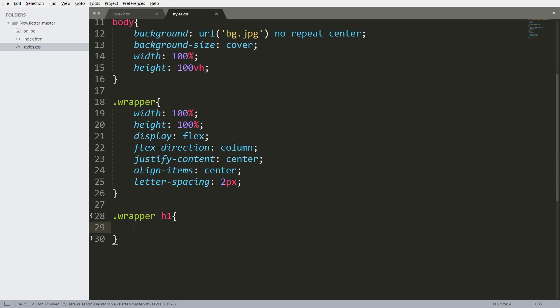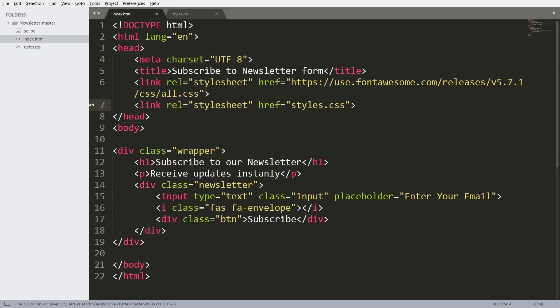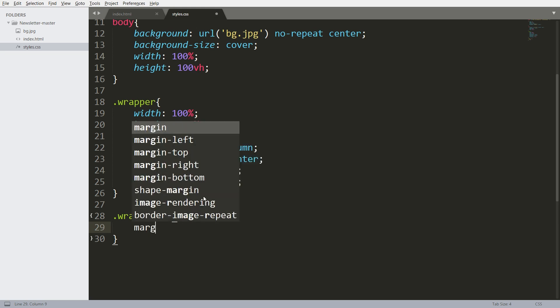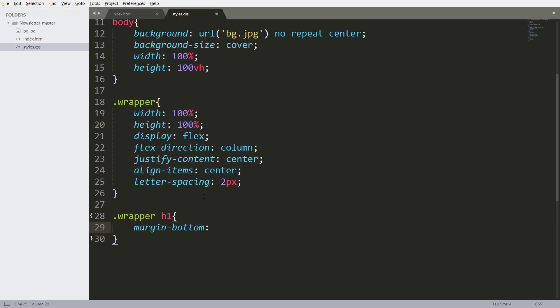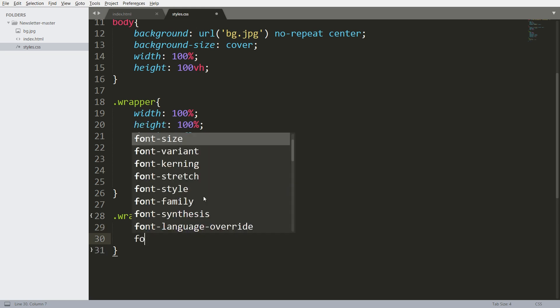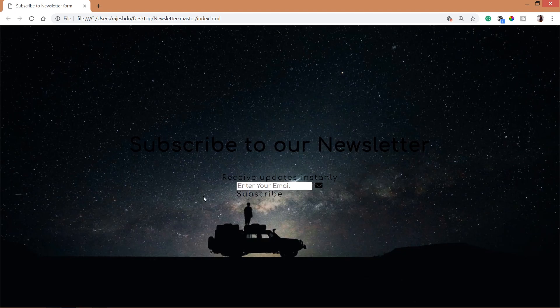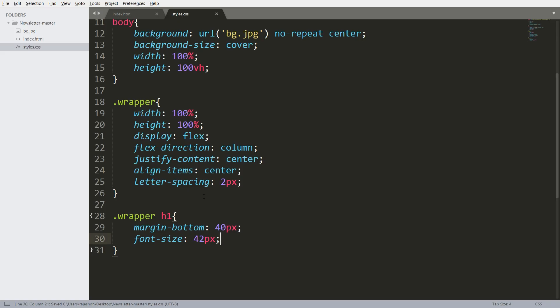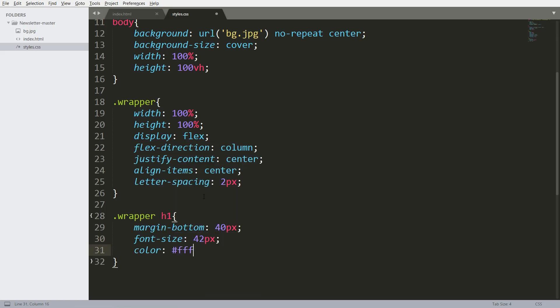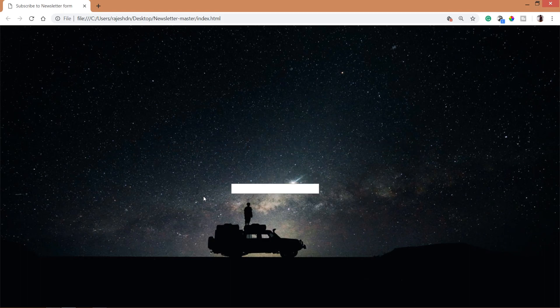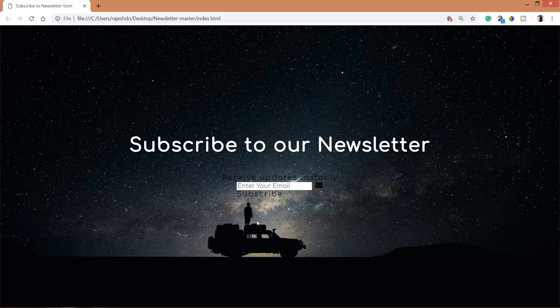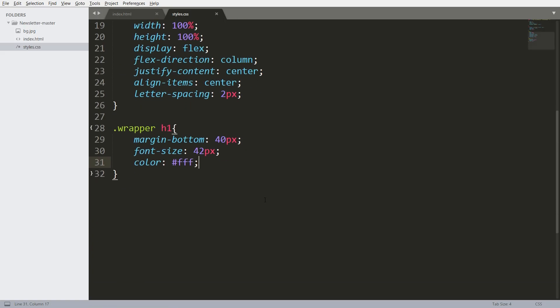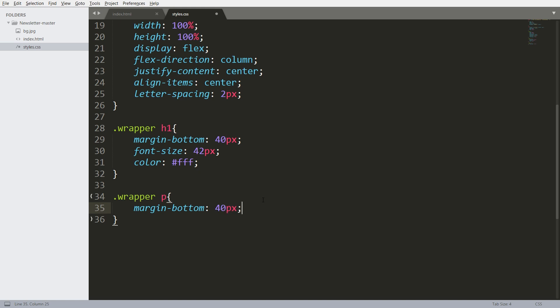Now style the H1 and paragraph elements.